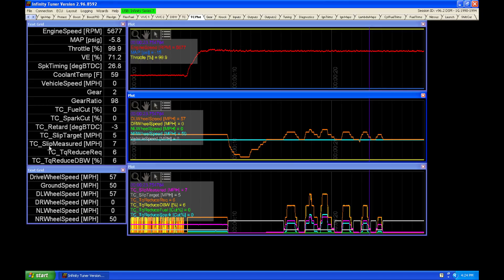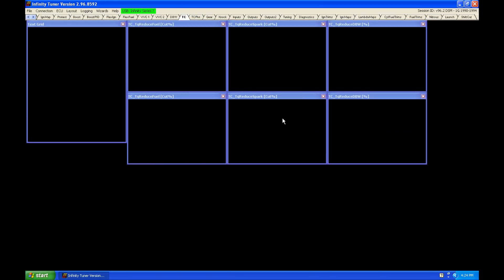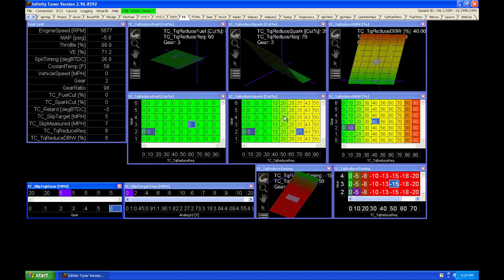So as we calculate higher measured slip, we're going to see that we're going to have more reaction from the Infinity to pull ignition timing and cut spark, again, based on what we set these tables up. So we can set these up however we-